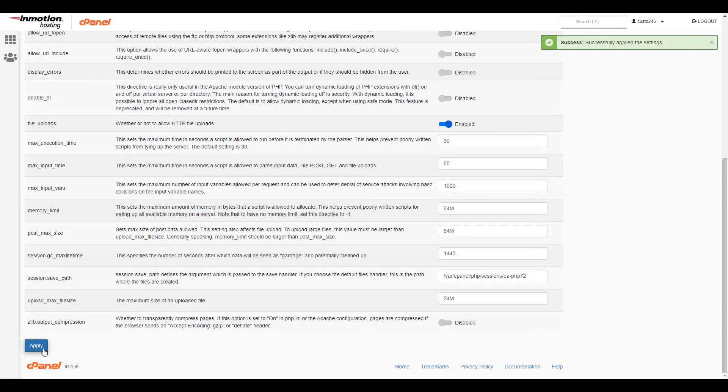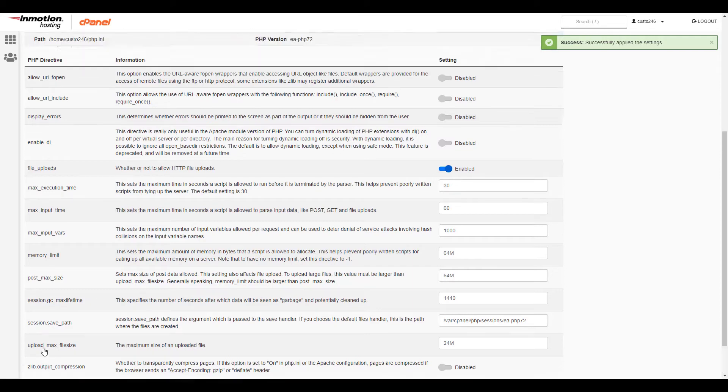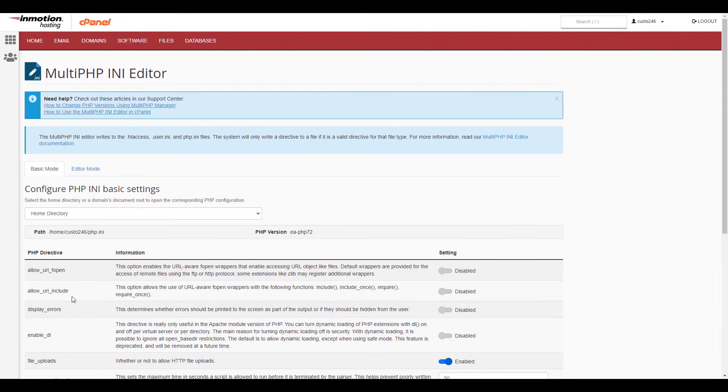Now that you know how to use the Basic mode, we're going to go over the Editor mode. This allows you to view and edit the php.ini file directly.